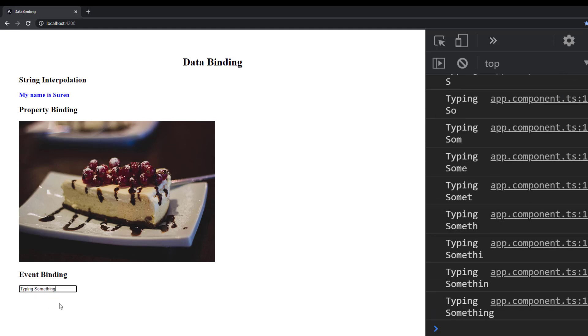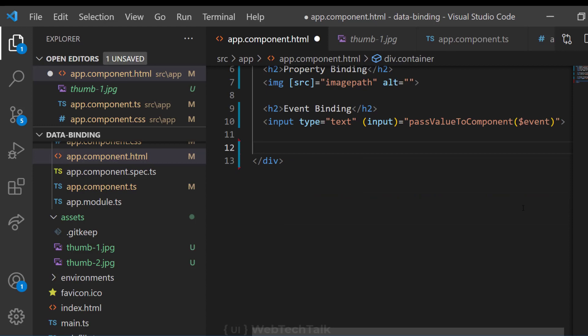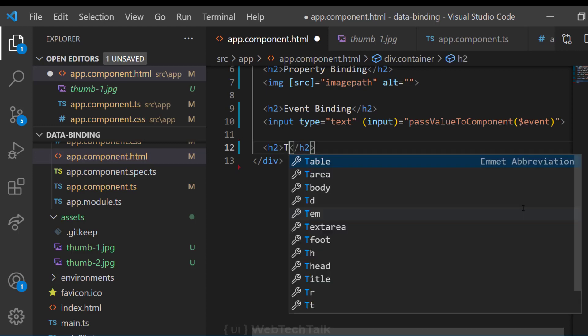This is how we can pass the data to the TypeScript component from the HTML template. Event binding can also be used to listen for the user actions like keystrokes, mouse movements, clicks, etc.